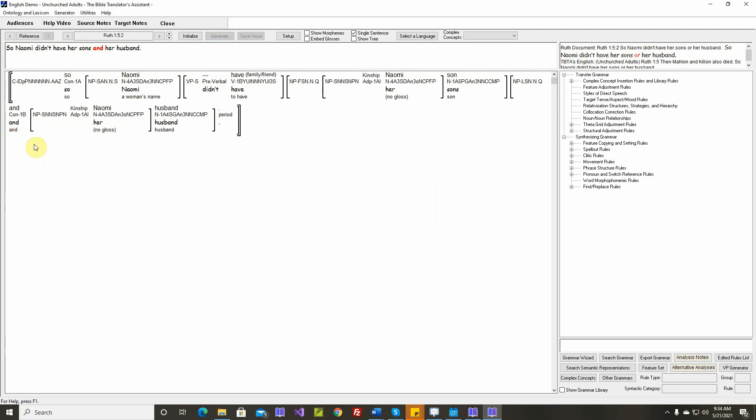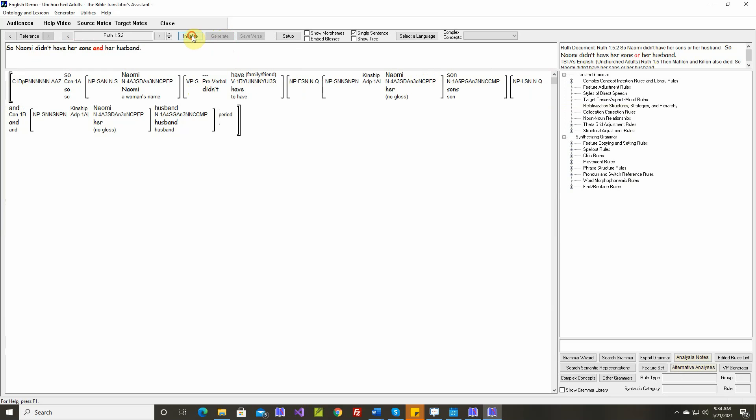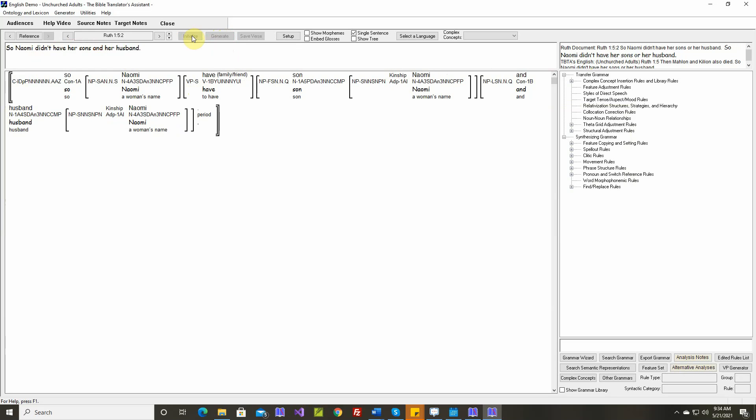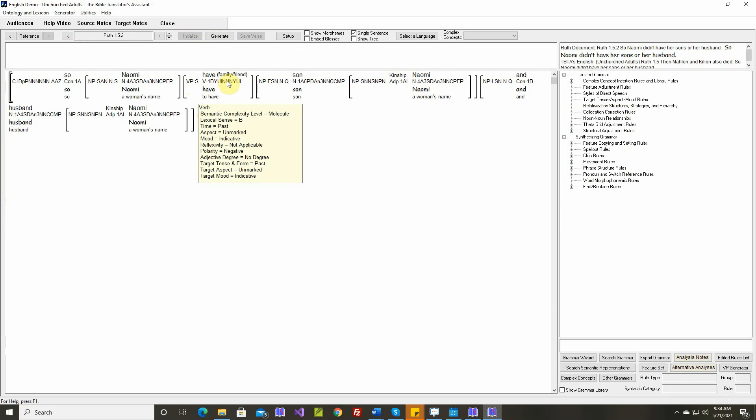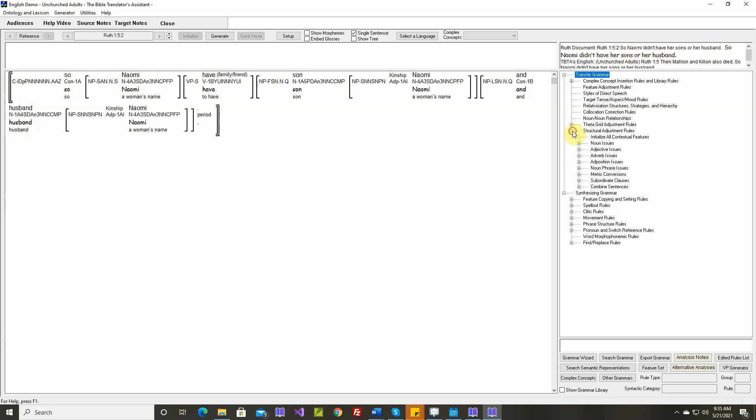In the analysis we say and. Naomi didn't here, let's go to initialize. Naomi, polarity is negative, didn't have her sons and her husband. But in English that's odd to say and here. When the verb's polarity is negative and there are conjoined objects, object phrases, we change the and to an or. So let's write a rule to do that.